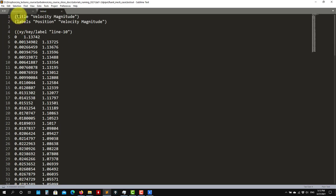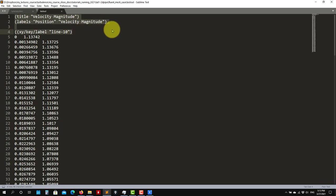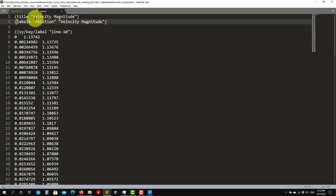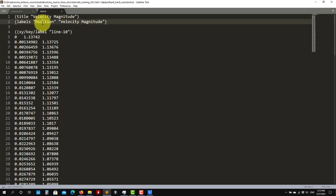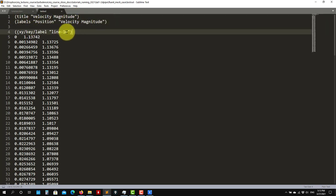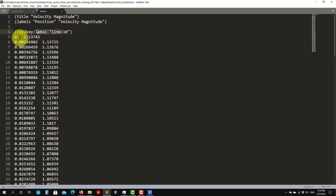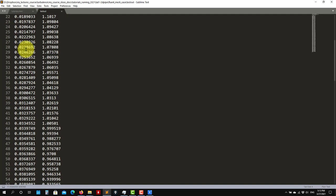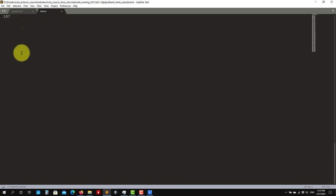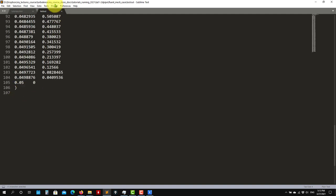Also, this data that you see here is in a very specific format. If you want to read data into Fluent, you need to follow the same format. It's very intuitive — Title, Label, X, Y. And then this one — just give it a name and then the coordinate X, Y, and close with a parenthesis. So have that in mind.